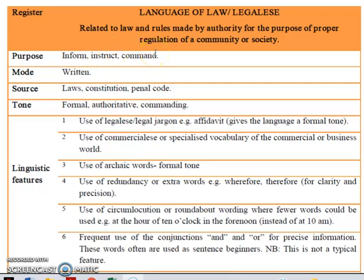Furthermore, when you're looking at the samples from previous past year papers or your exam papers that you'll be sitting, you can look through the samples and make informed decisions whether it's there to inform you, to instruct you, or command you. Now you're in Year 13 so you will know the different words that are used to differentiate between the three.